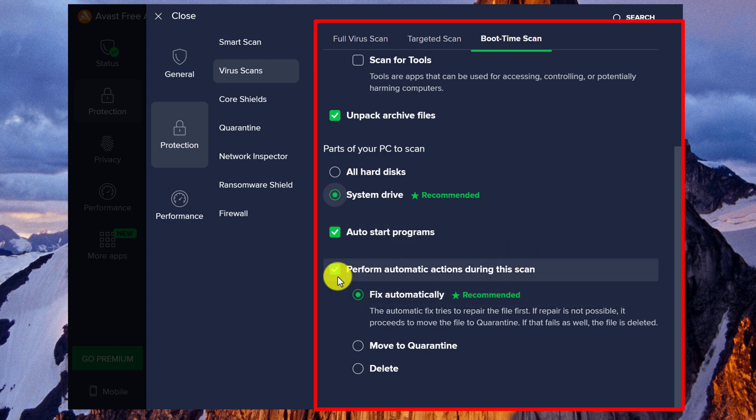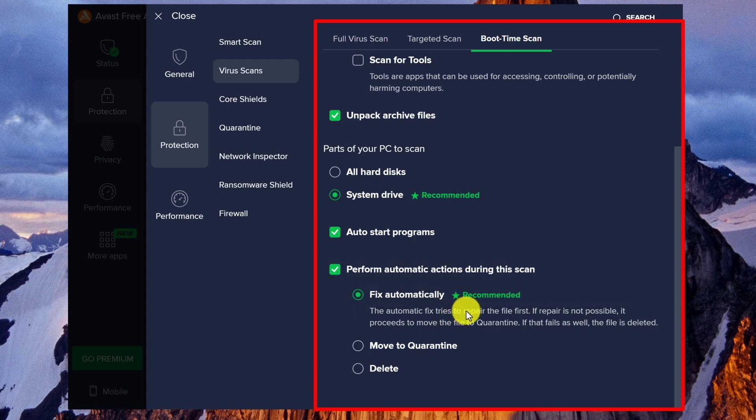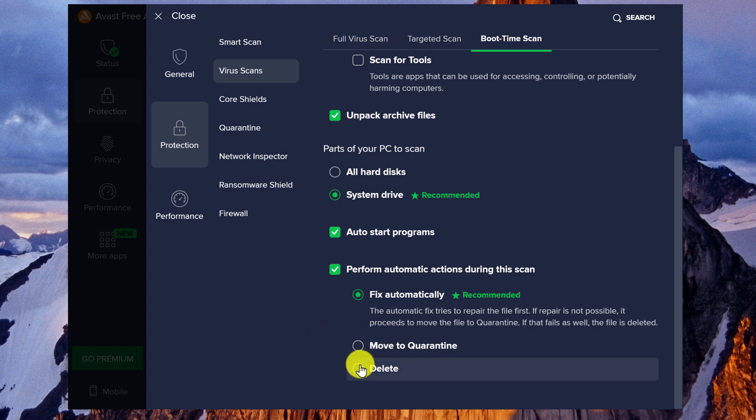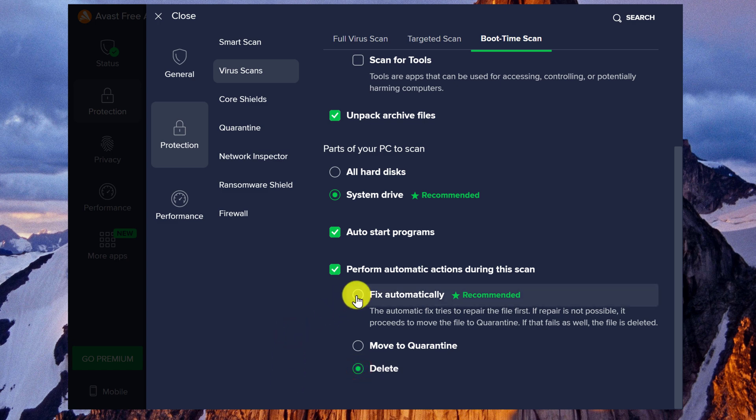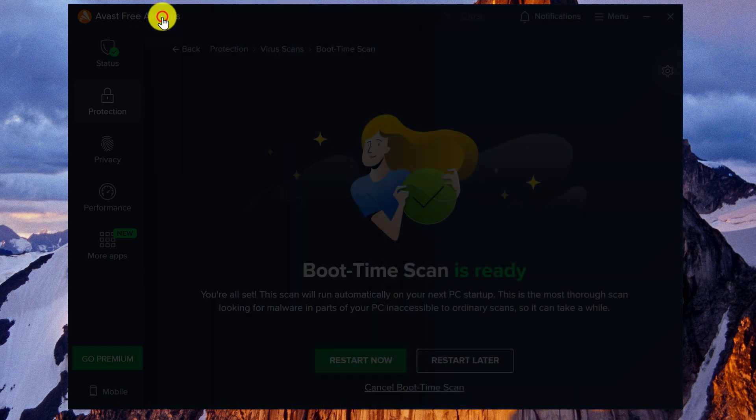That's a good idea. And then the last thing here is perform automatic actions during the scan. The recommended is fine because that will first try to repair the file. If it's not possible, Avast will proceed to move the file to quarantine. And if that fails, then the file is deleted. If you don't want to take any chances that the virus might get left behind, you can just go down and click on delete. But for now, I'm just going to say fix automatically. So really, we didn't change any settings here. And then just close this.